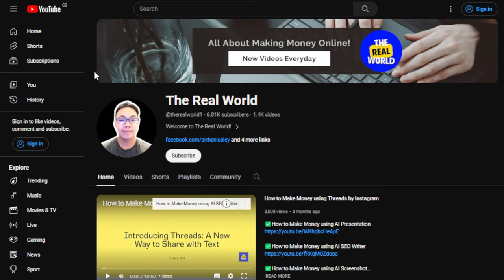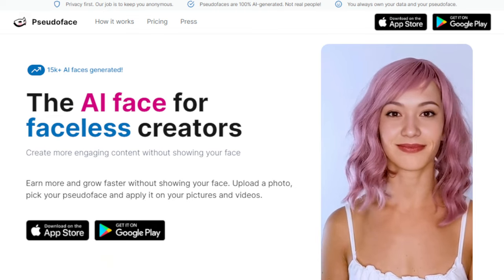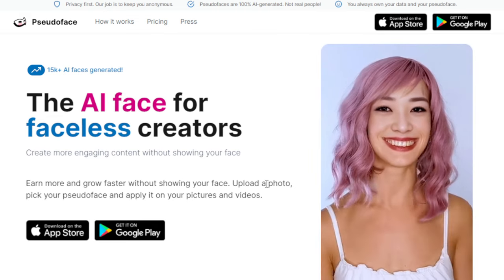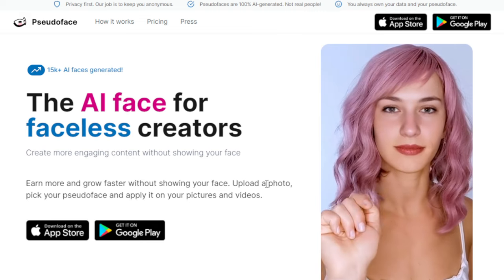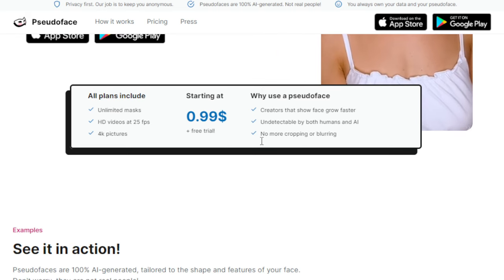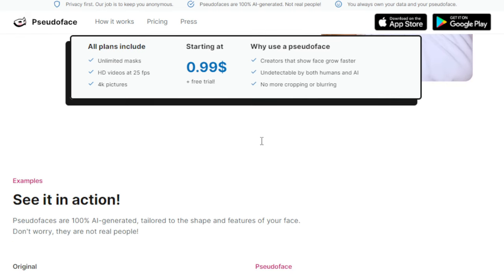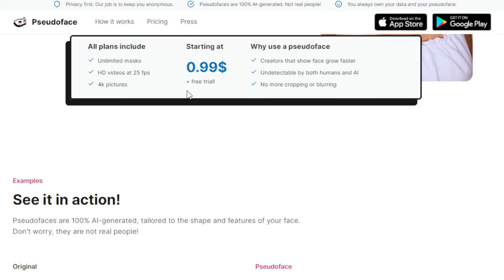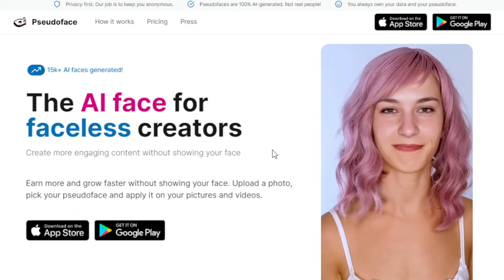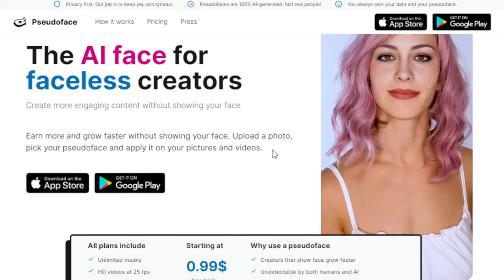All right, so let's begin. The name of this tool is called Pseudo Face. This is an artificial intelligence powered tool optimized for content creators, freelancers, or even those without any experience, with the purpose of seeking anonymity while engaging with their audience. It starts with a free trial, and the starting price is 99 cents. What it does is use AI algorithms to generate realistic masks.